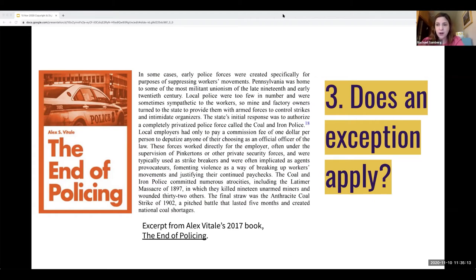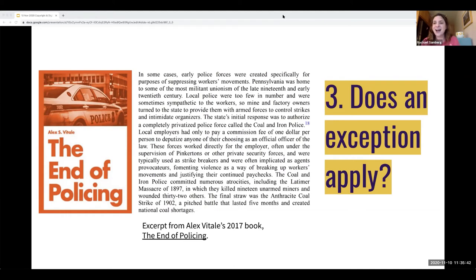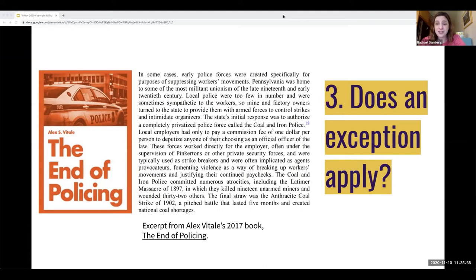Factor two — the nature of the work — yes, this is a creative work which weighs against us, but remember that's just one factor, not heavily weighted by the courts. Factor three — how much are we using? One paragraph out of a nearly 300-page book is not very significant; factor three weighs very strongly in our favor. And finally factor four — are we supplanting the market for the original? There's no way that including a single paragraph from Vitale's book would kill the market for people who need to buy the book. So on balance, factors one, three, and four are very strong and using this paragraph is fair use. Therefore, we do not need permission under step one and we can skip to step three.